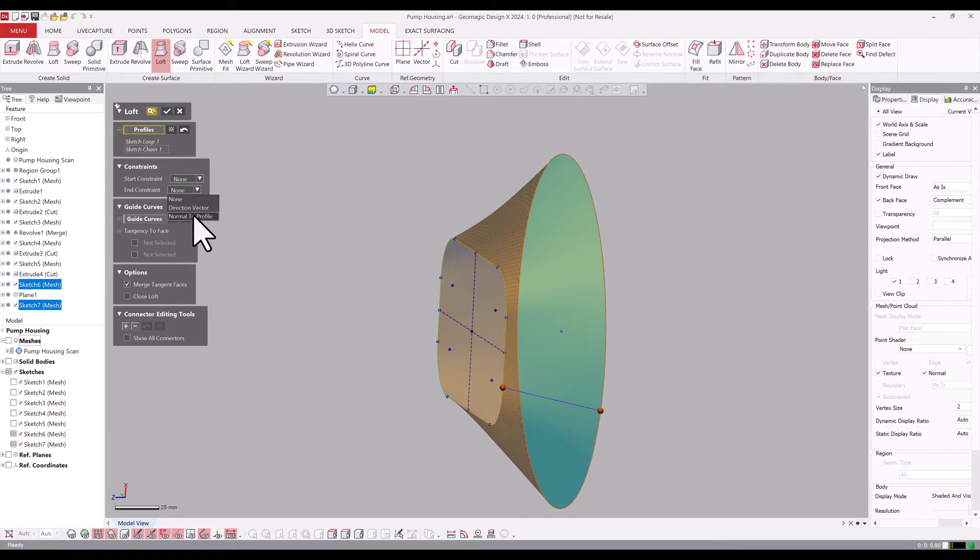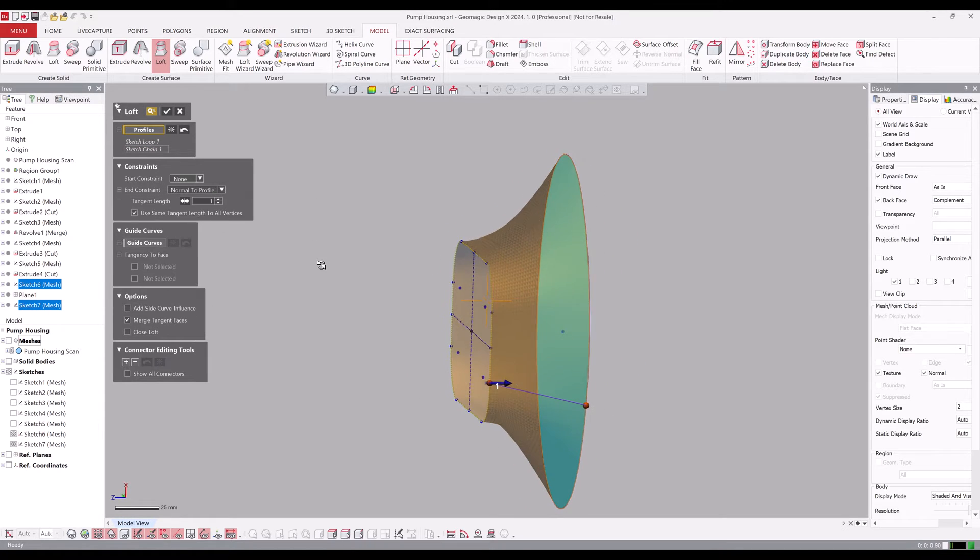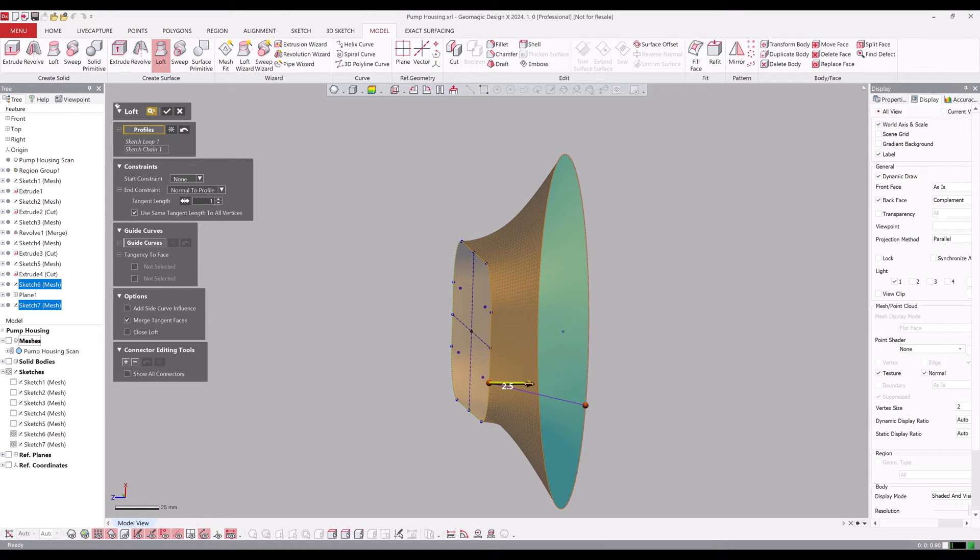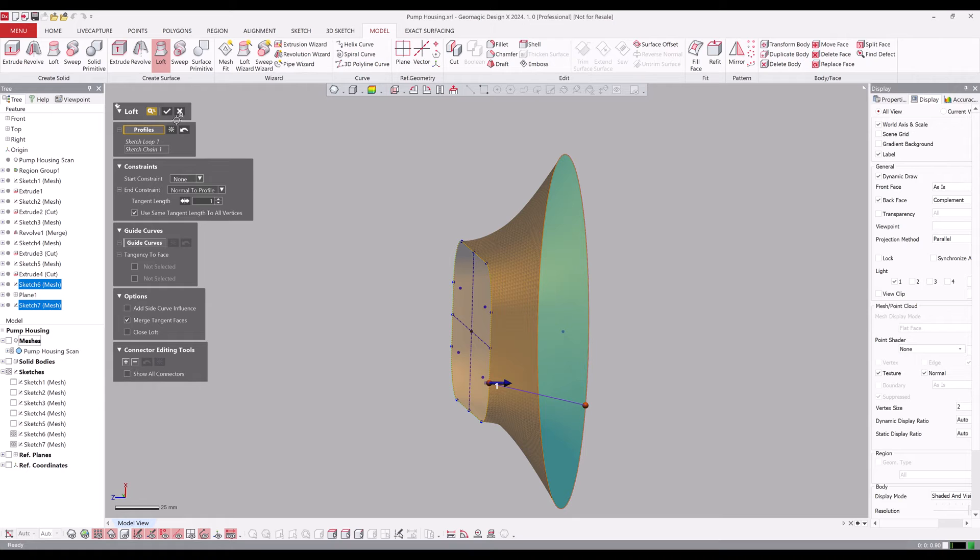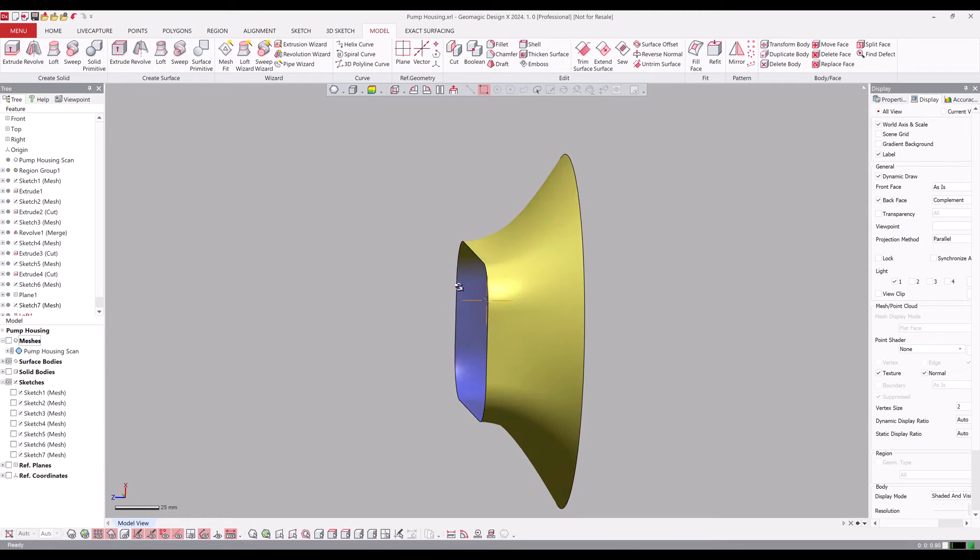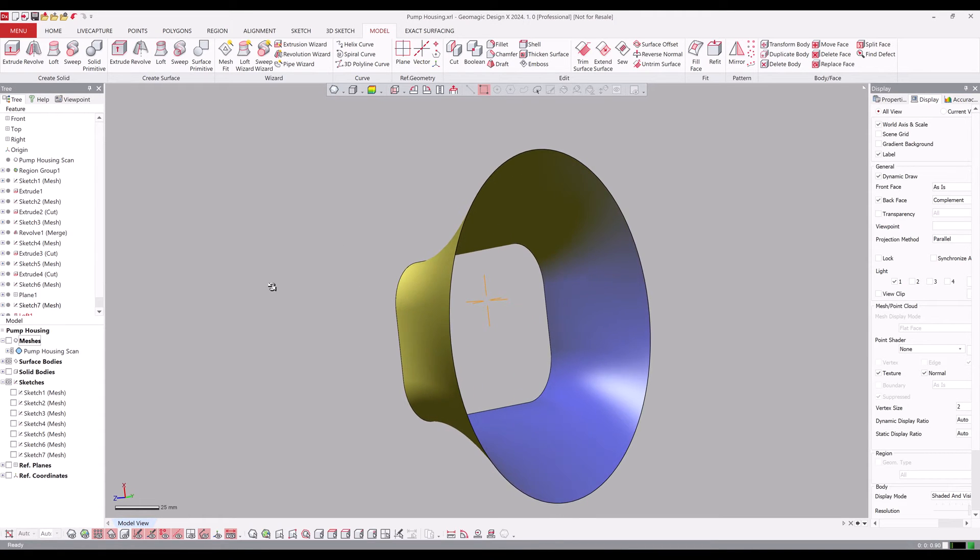The second improvement is going to be this normal to profile weighting. So we can select that rectangular profile and weight that normally to the loft direction in order to benefit that scan data.